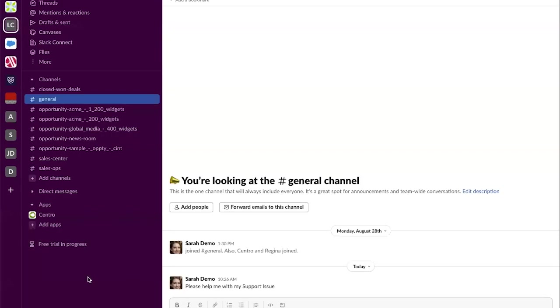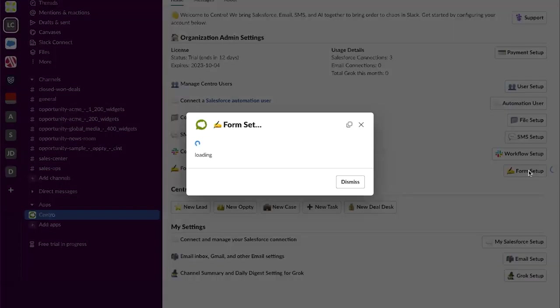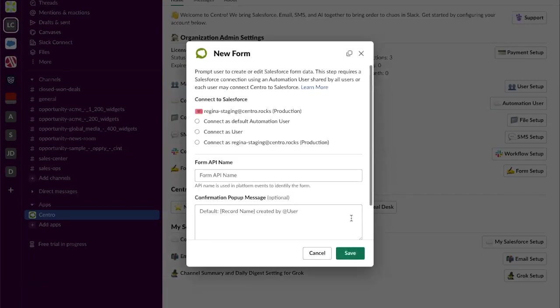Hello, let me walk you through how to build a case create shortcut using central forms. First let's navigate to the central home and on the home tab I have this functionality called form setup. Loading form setup I can see existing forms that I've already created and can create a new form.